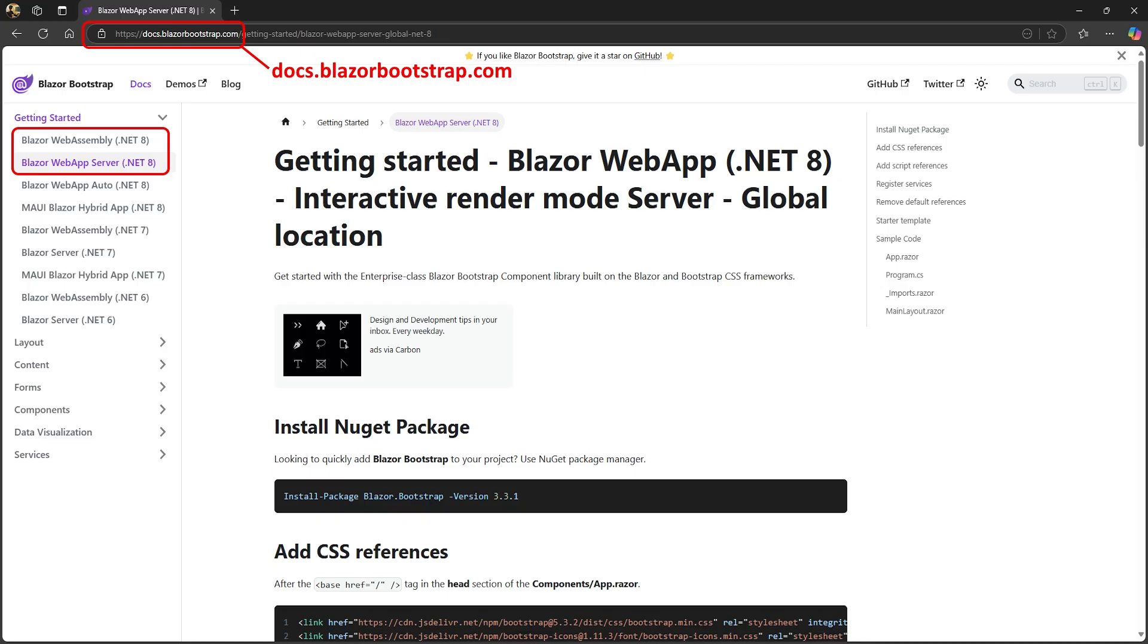First we need to install and set up the bootstrap package. If you browse to docs.blazorbootstrap.com, you'll find instructions under Getting Started, depending on whether your project is a web assembly or server app. If you're already familiar with setting up bootstrap, you can skip to the next section. You can find the different sections in the description below.